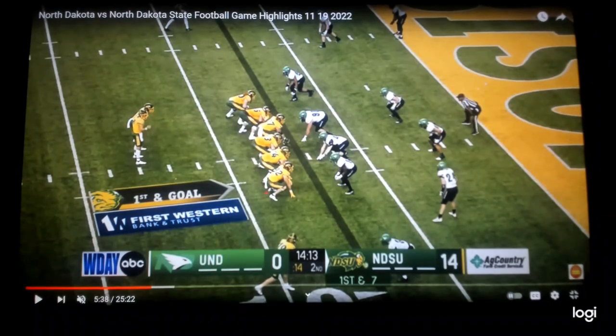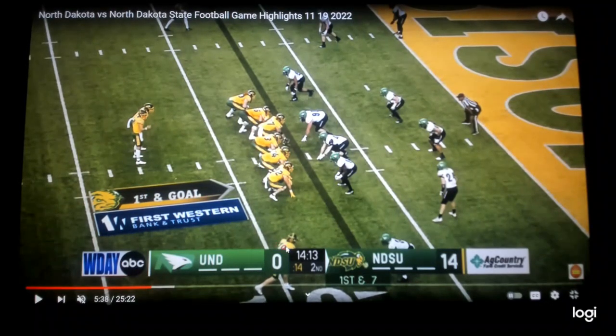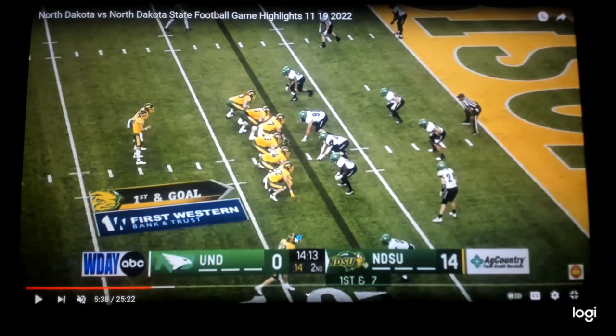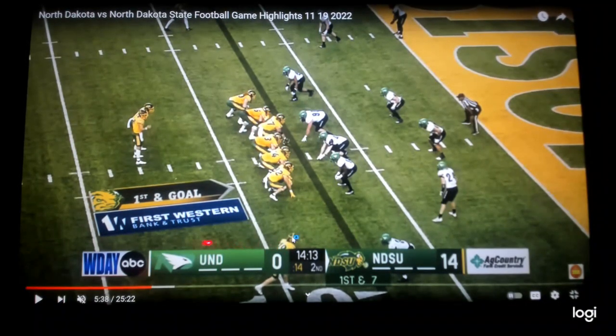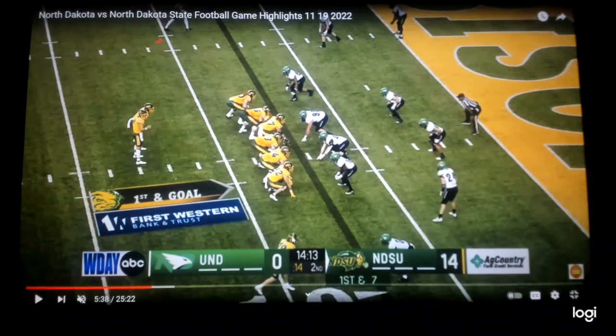They're in two by two, tight end right here at the bottom of the screen, and you have a Z receiver off the ball. What they do is orbit motion him — orbit motion means you motion him pre-snap behind the quarterback, and he's going to end up on this side of the field.